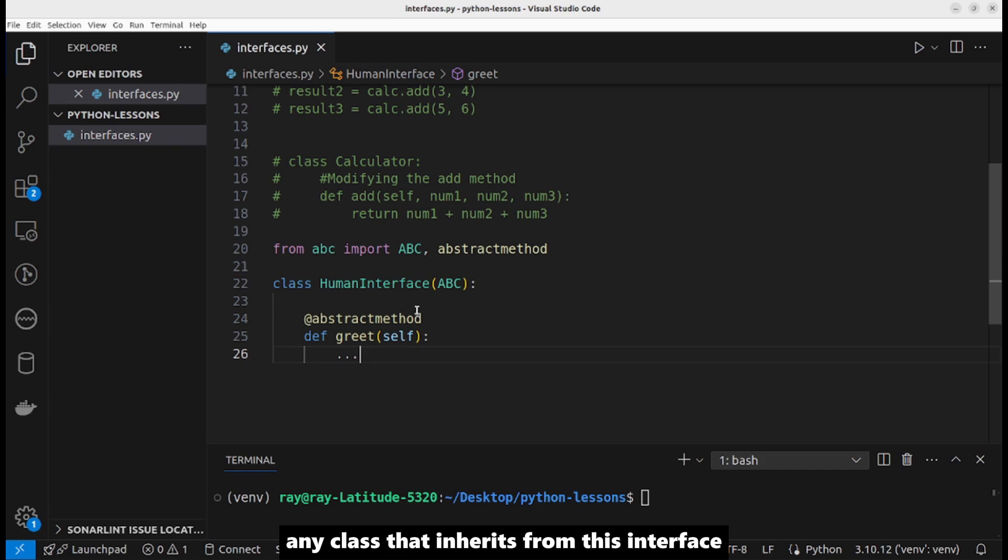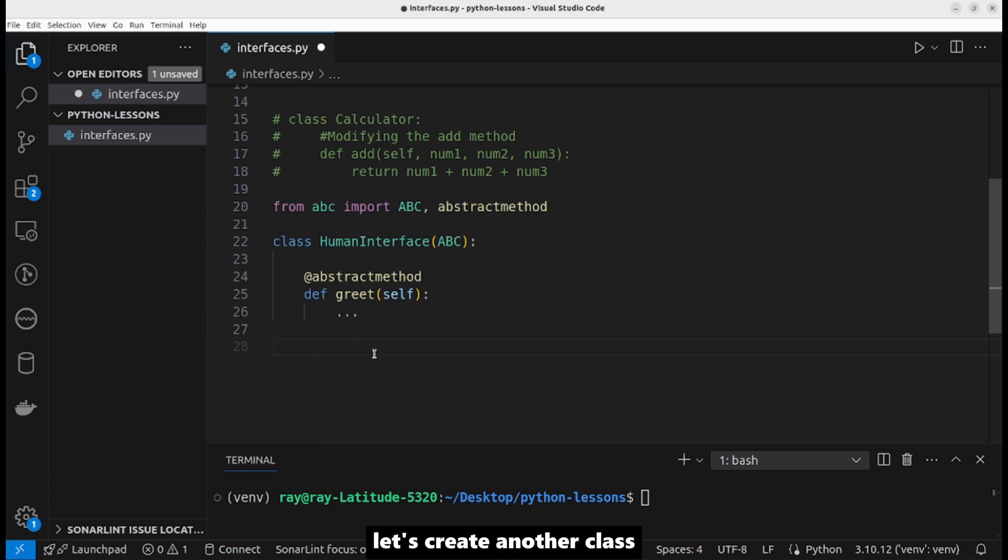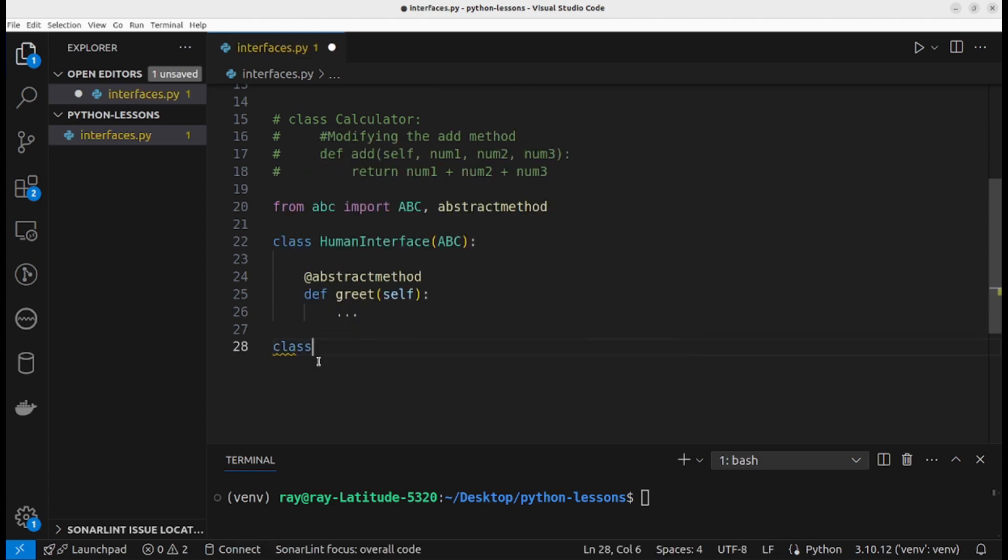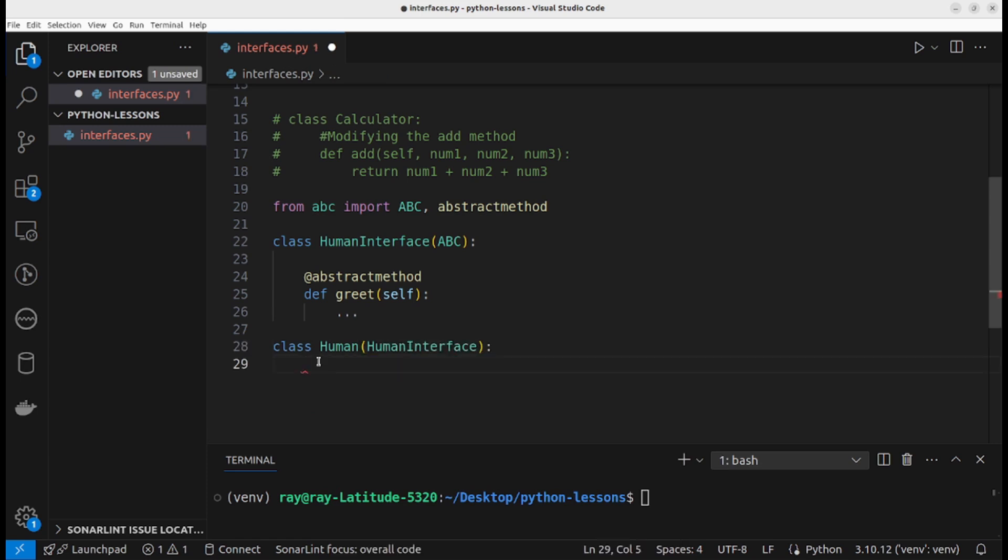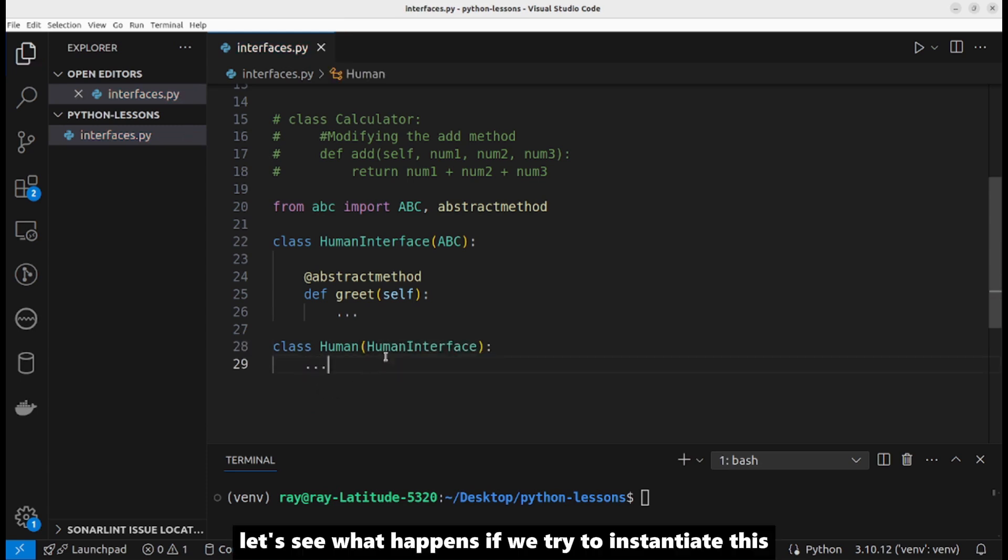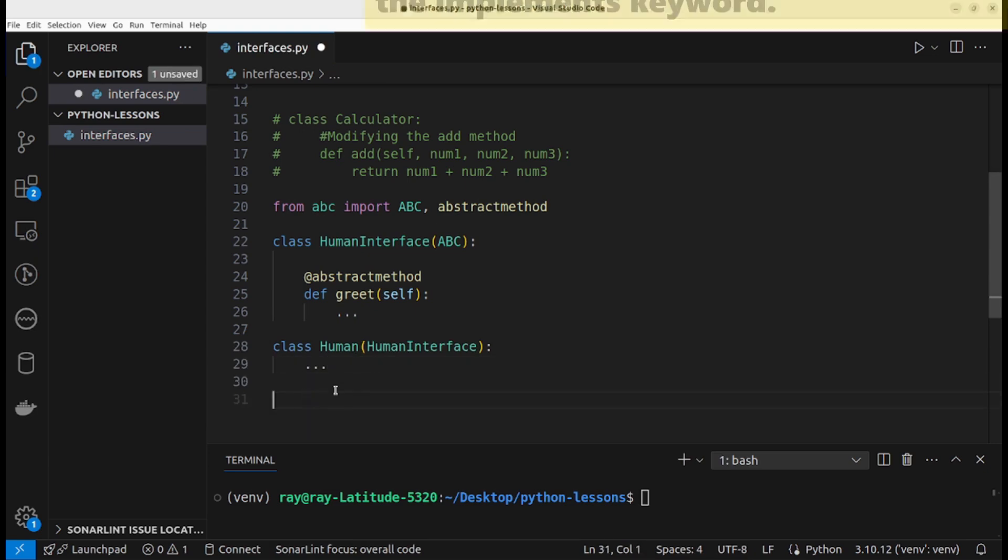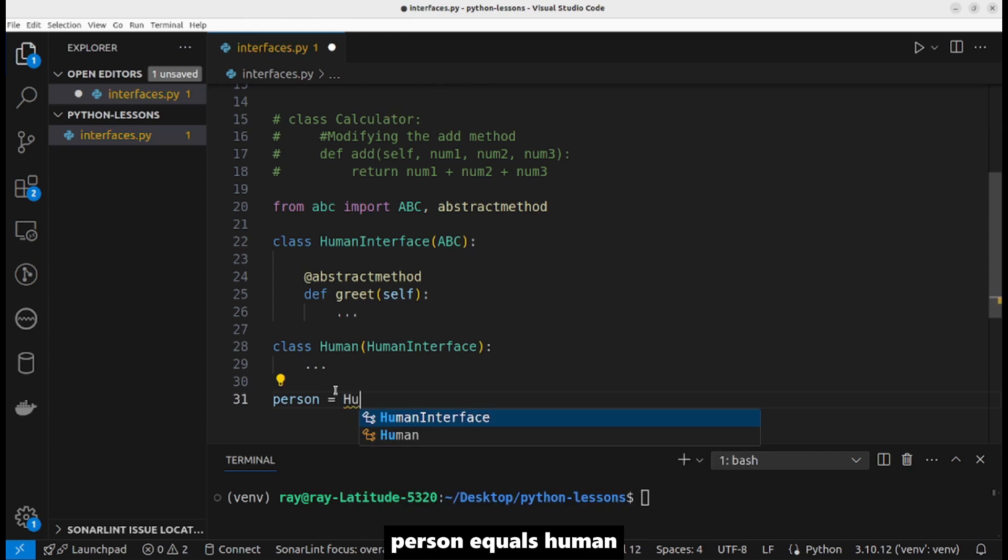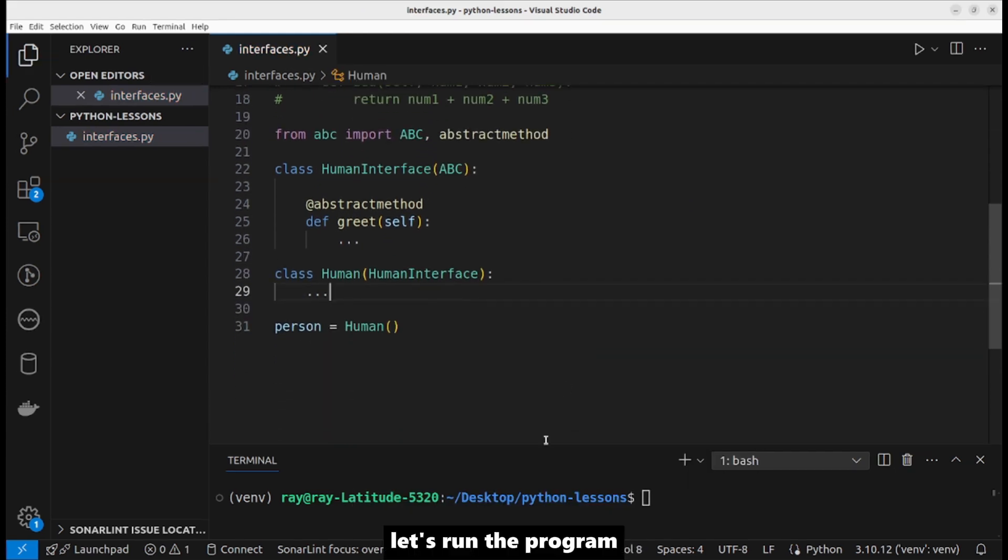Any class that inherits from this interface will need to implement the methods declared as abstract methods. Let's create another class which inherits from HumanInterface: class Human. Let's see what happens if we try to instantiate this Human class. Person equals Human. Let's run the program.